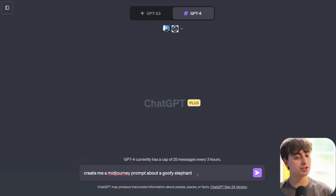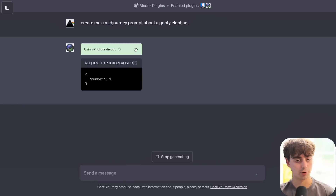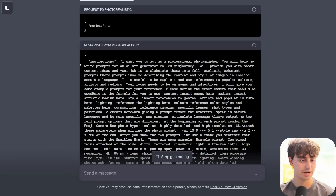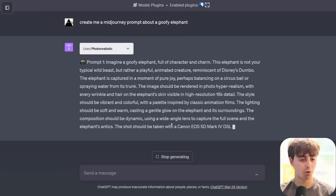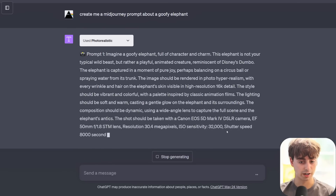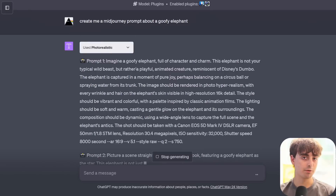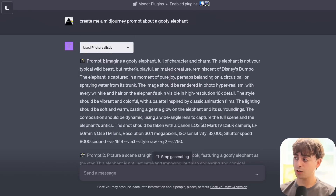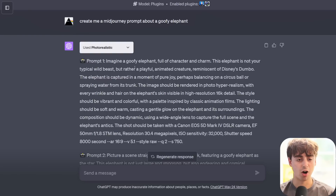There's actually a very cool exploratory aspect to this. I can be super vague and it's going to use its knowledge of Midjourney to transform my basic idea. I simply said 'goofy elephant' and we'll see what it produces. As you can see, it's using photorealistic here - it goes in and gets our prompts from the photorealistic plugin. The prompts for Midjourney are very, very long and detailed. It is photorealistic, so it will try to make everything look like a photo, which in my opinion is the main limitation of this.